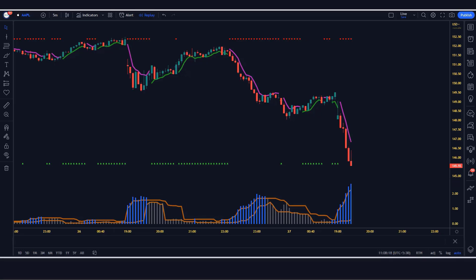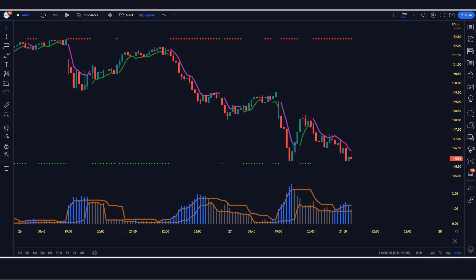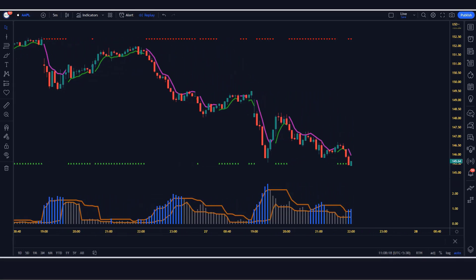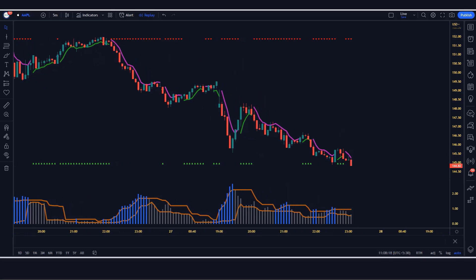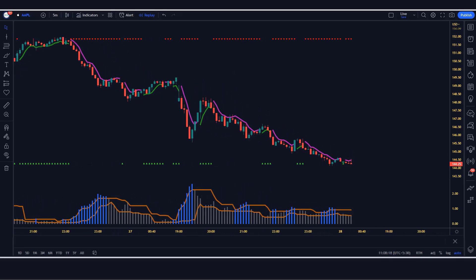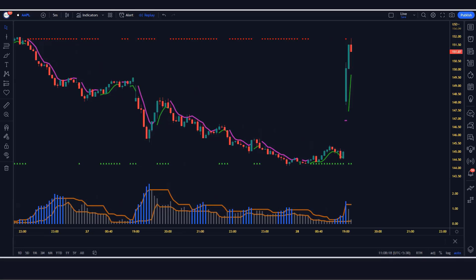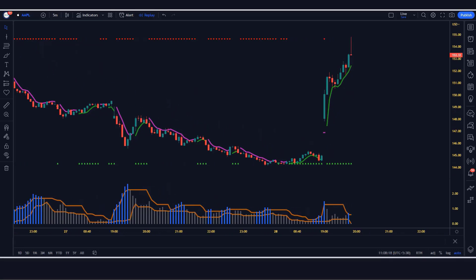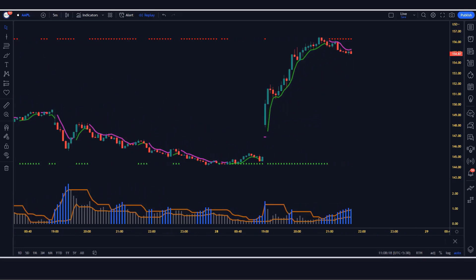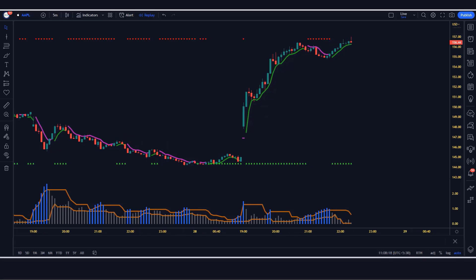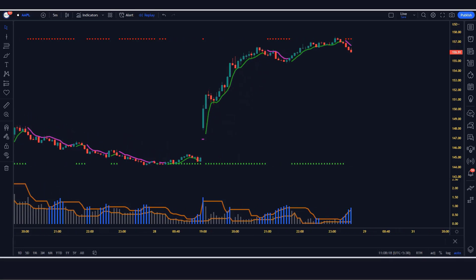This strategy is based on the CM GAN swing high low indicator and VIX fix finds market bottoms indicator to make winning trades. If you're looking for a way to make some quick money in stocks, this strategy is for you. By following this simple strategy, you can start making profits within minutes.